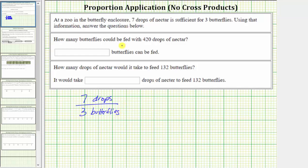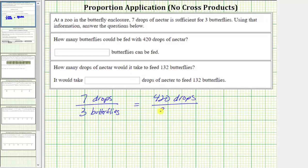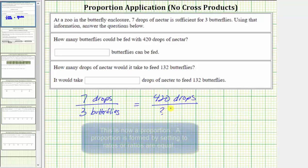The first question is: how many butterflies could be fed with 420 drops of nectar? To answer this question, we need to determine an equivalent rate when we have 420 drops, which means this rate must equal the equivalent rate of 420 drops per an unknown number of butterflies.